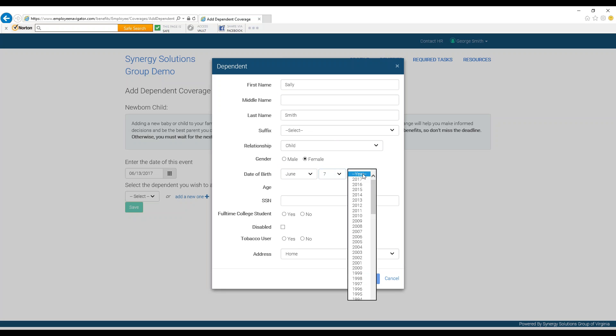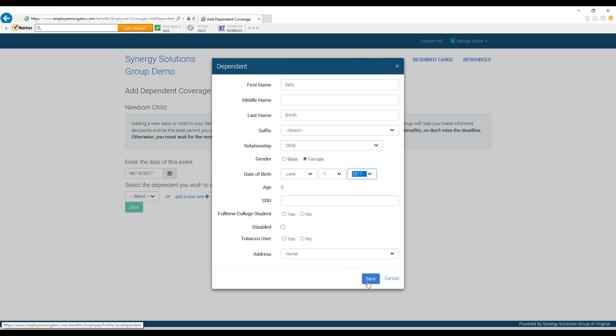If you do not have or do not know their social security number at this time, you can add this information in later, and when you are done, press save.